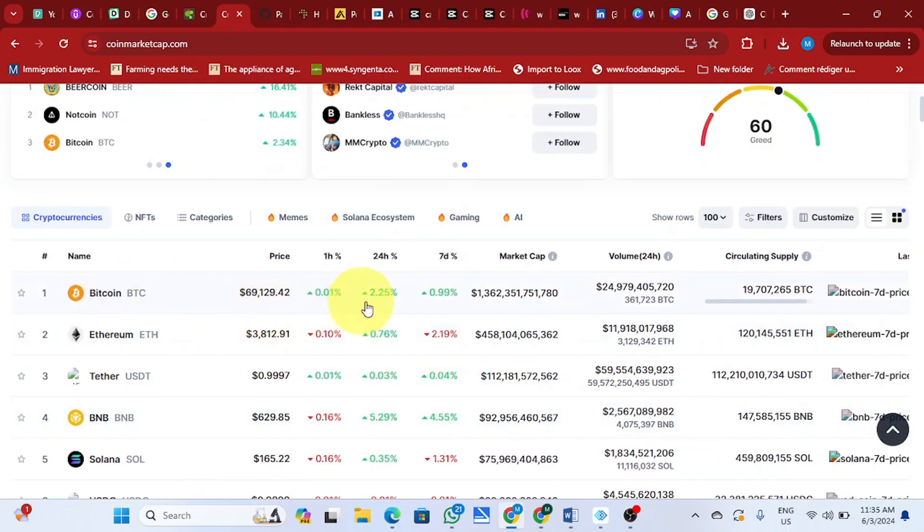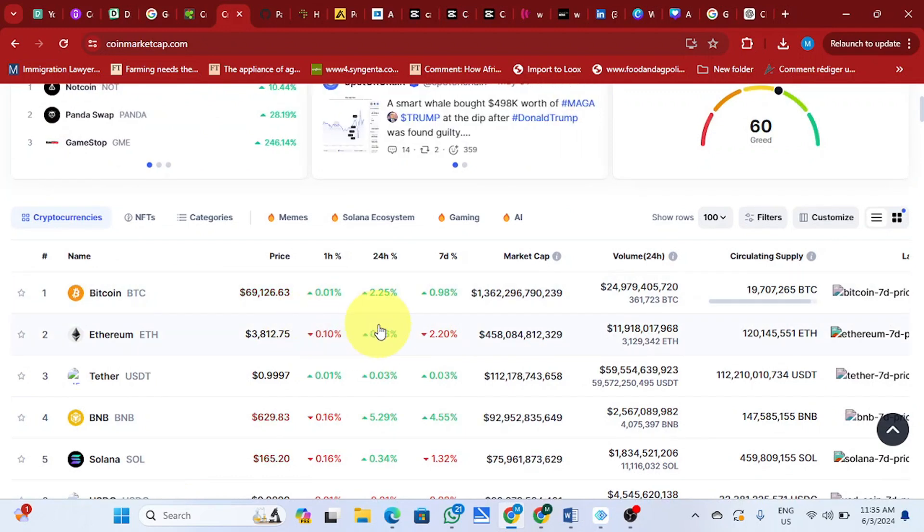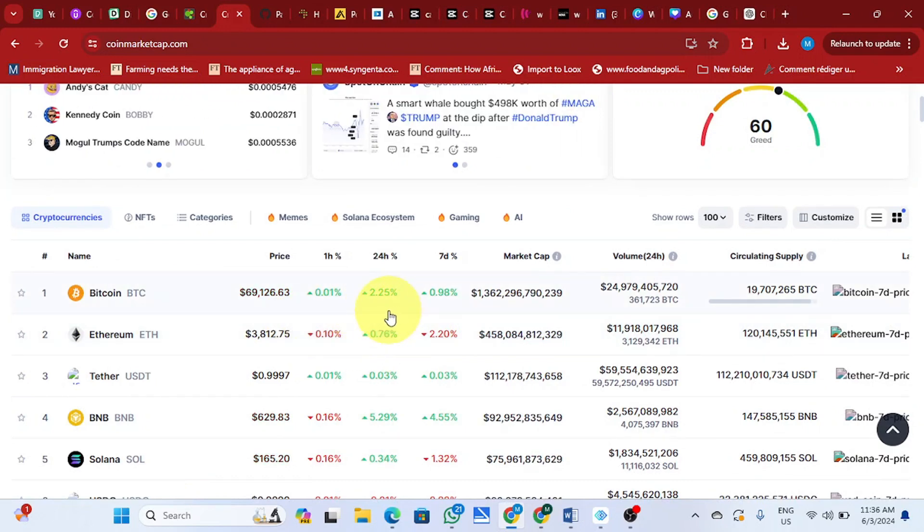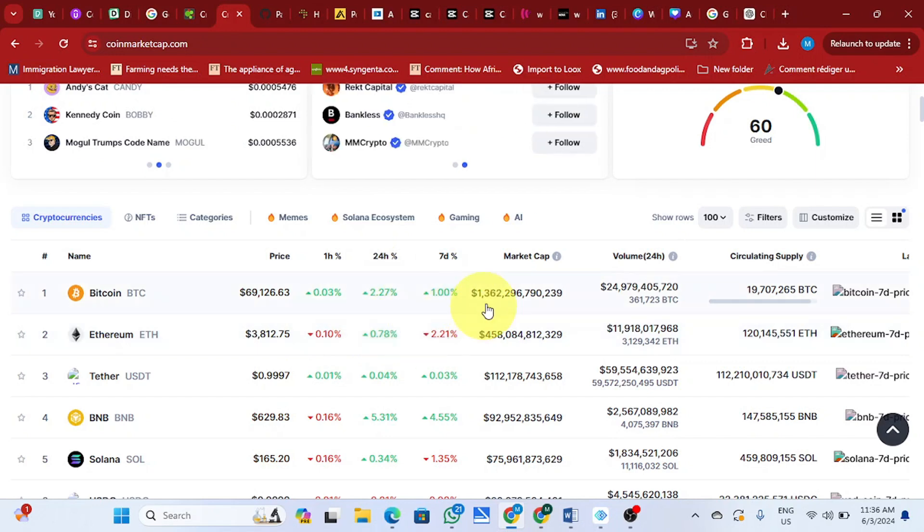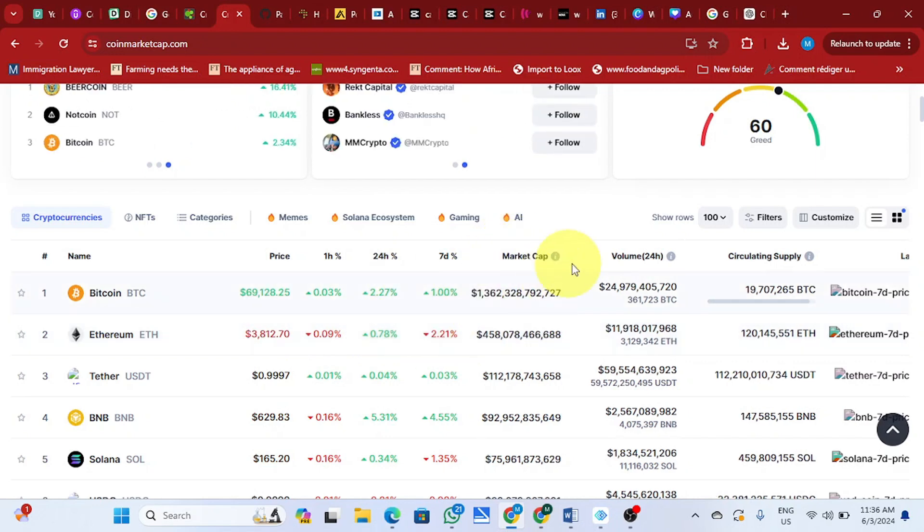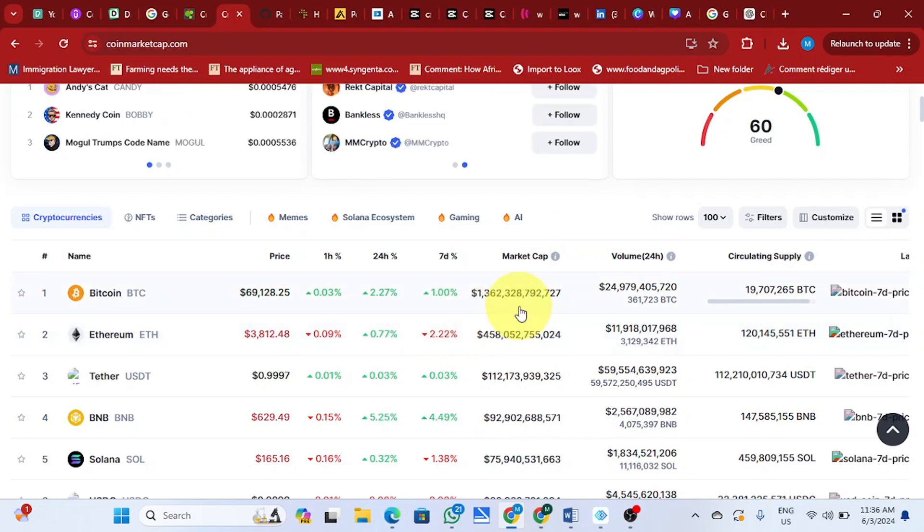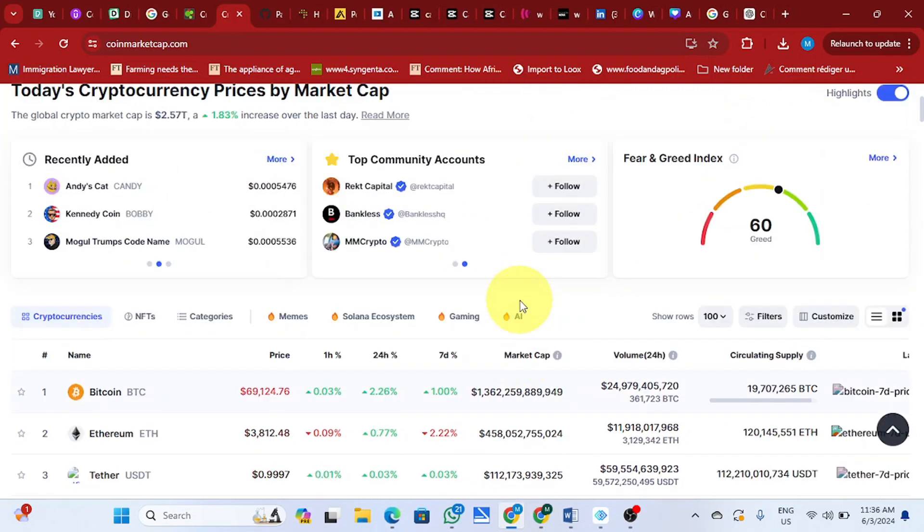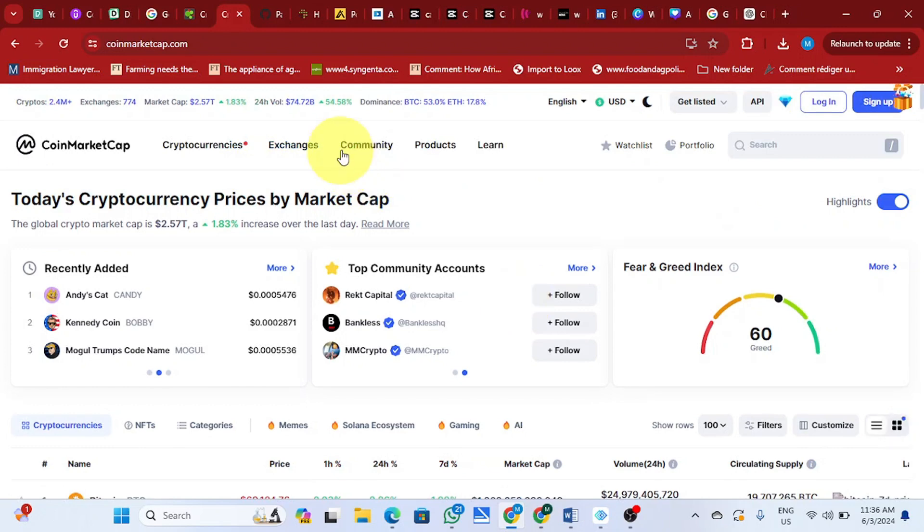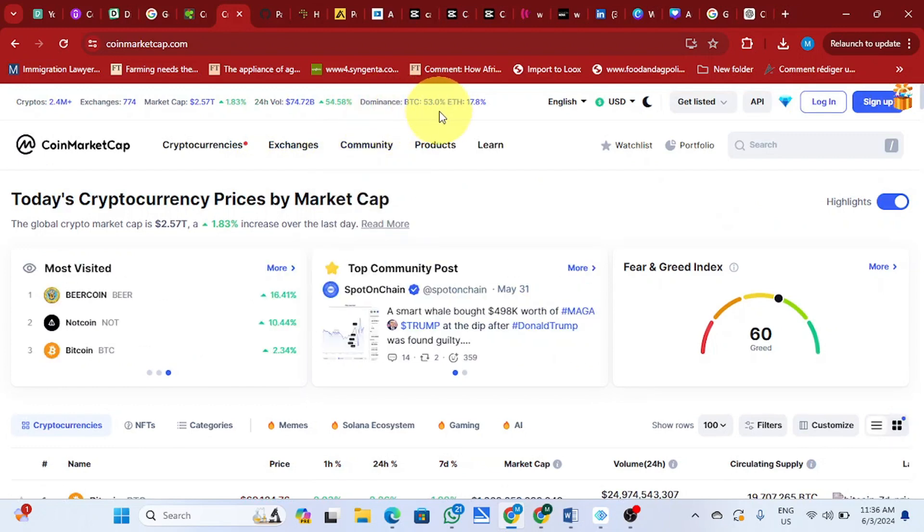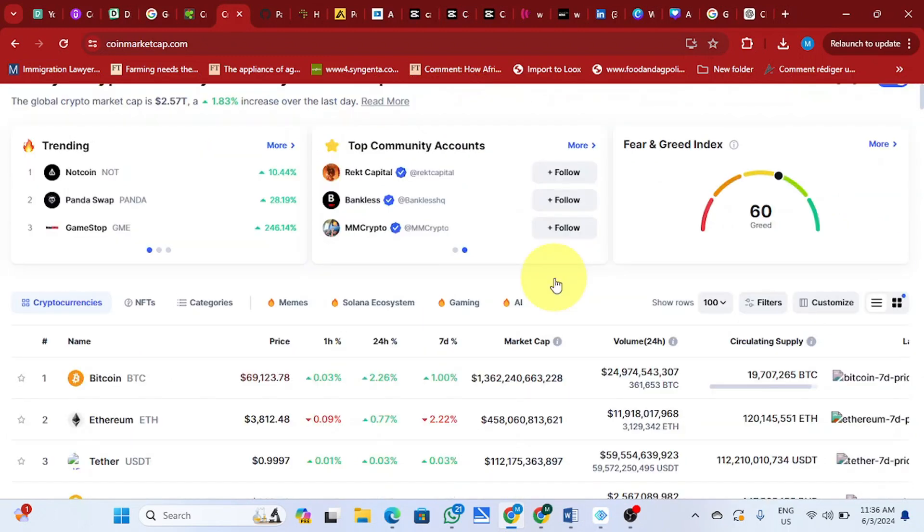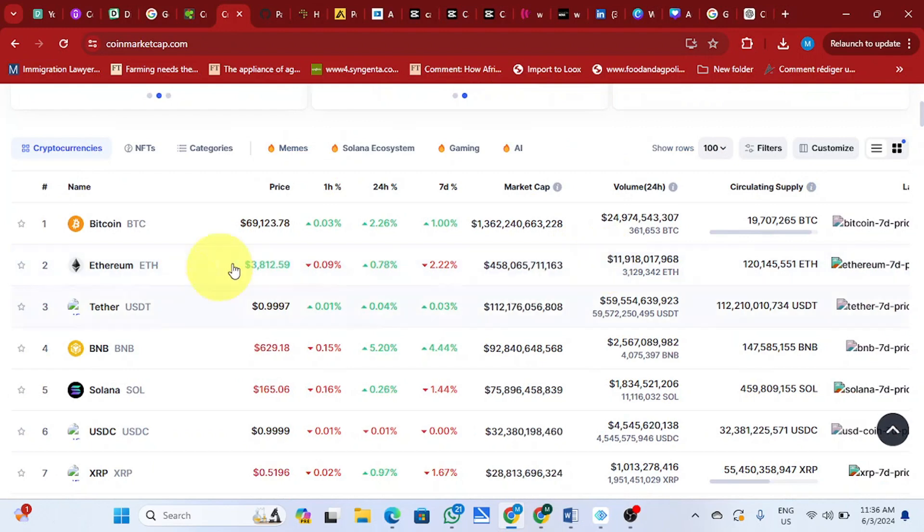Bitcoin is now $69,129, up 2.25% in 24 hours and 1% in seven days. Market cap $1.362 trillion with 53% dominance of the whole market capitalization, followed by Ethereum at 70.8%.